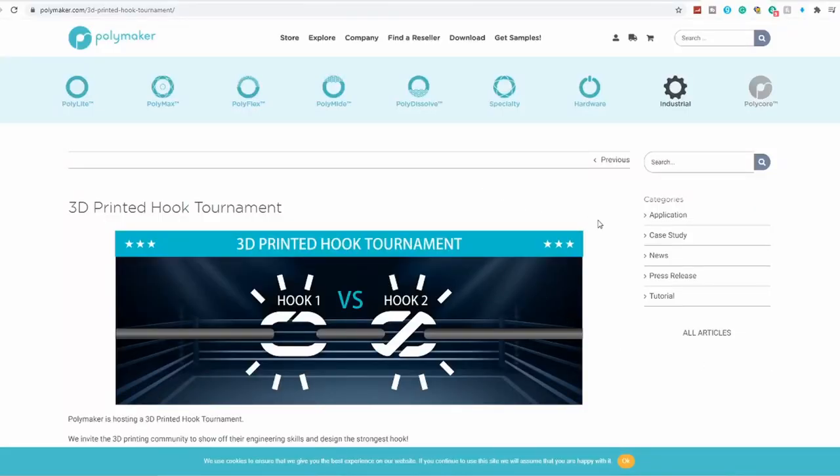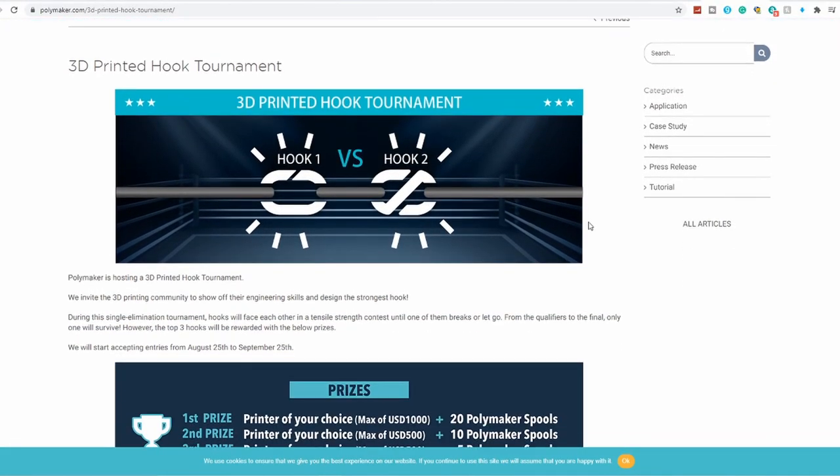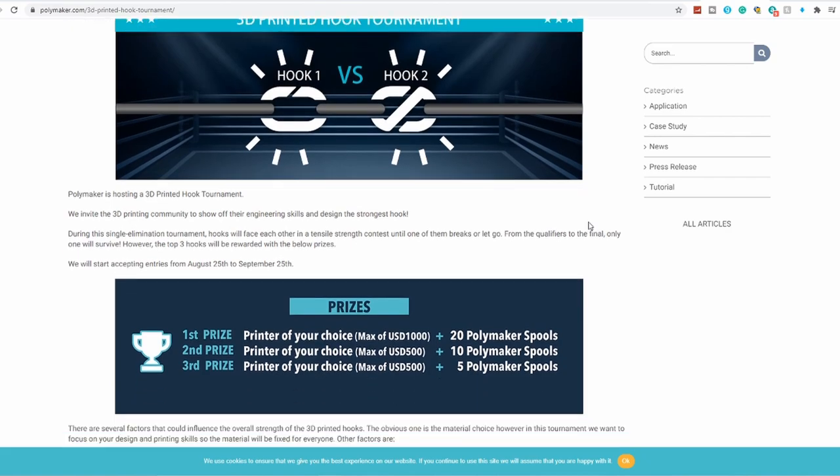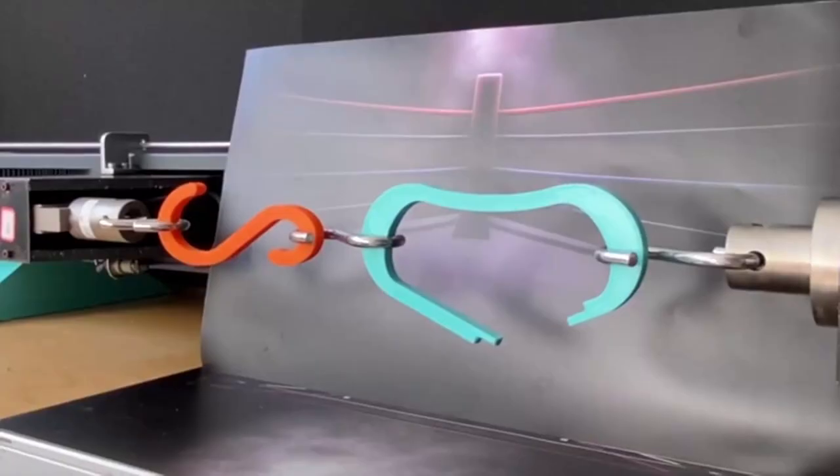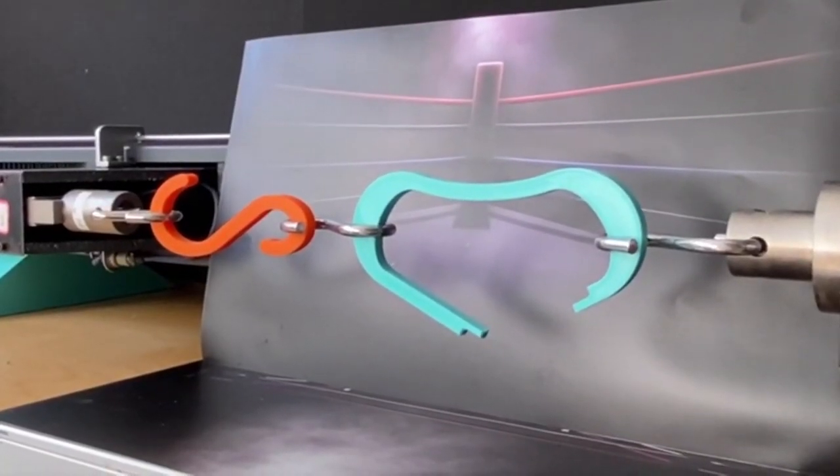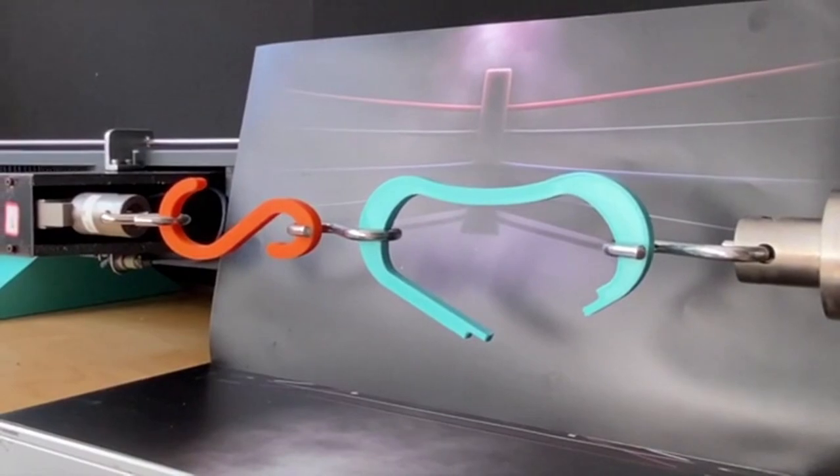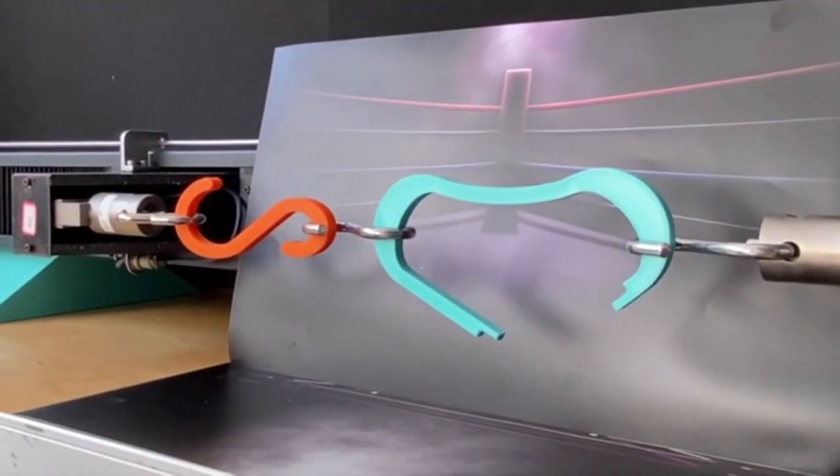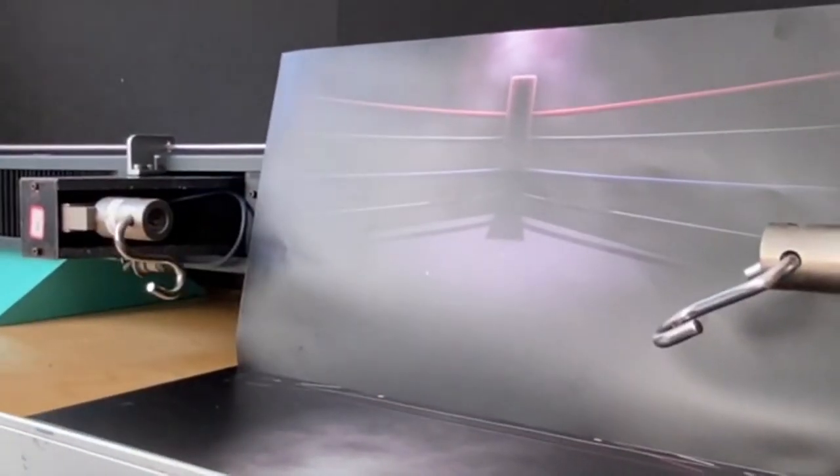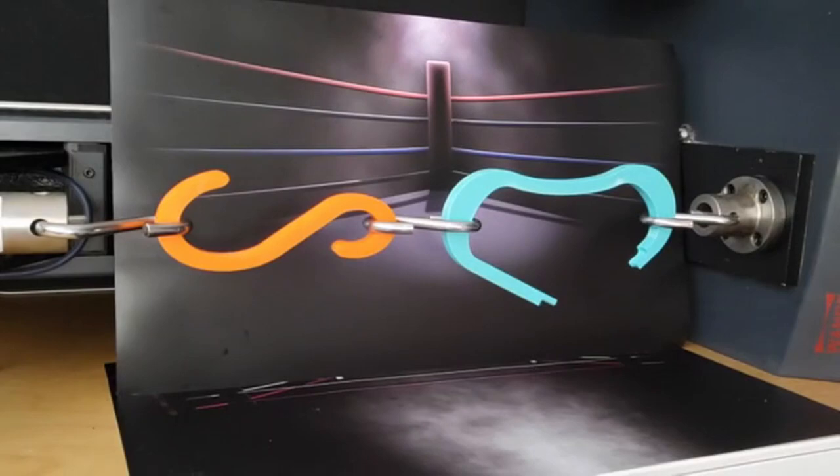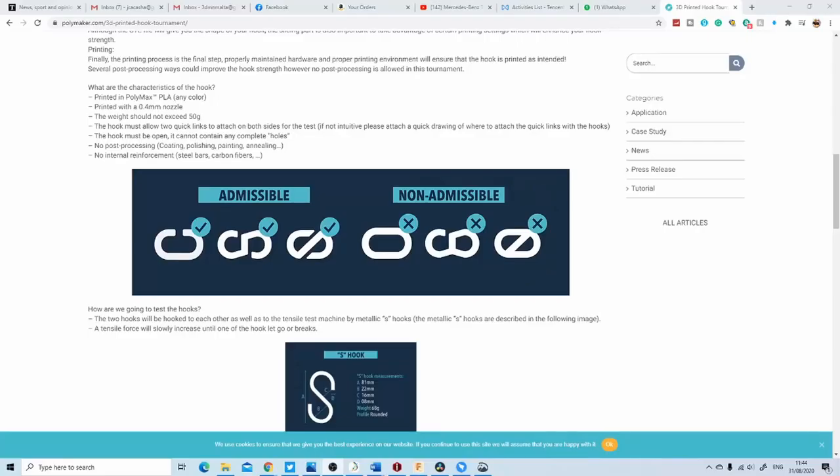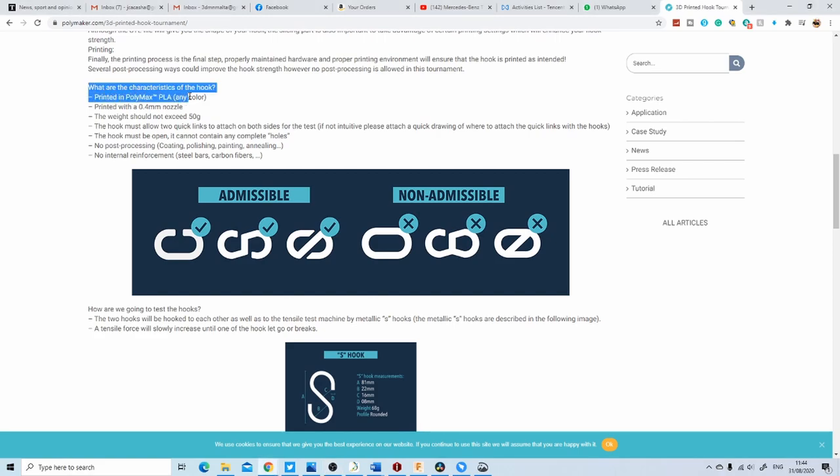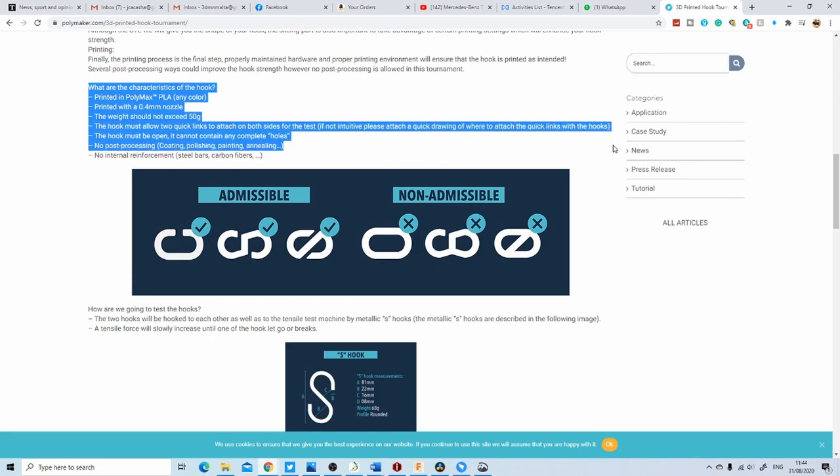Polymaker have launched a competition. Create the strongest hook and battle it out in a stress test against others to be crowned the champ. If you win, you get some amazing prizes consisting of 3D printers and a ton of filaments. Rules are simple: you have to use a 0.4mm nozzle, the hook cannot weigh more than 50g, it has to be an open ended hook and it has to be printed in Polymax PLA.